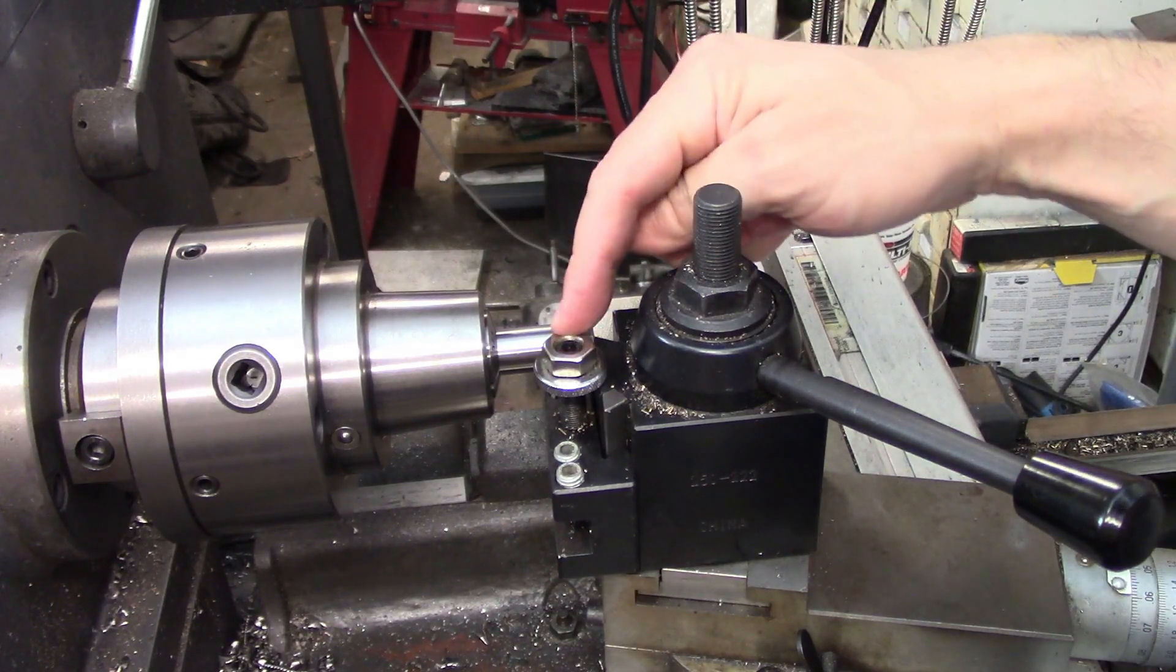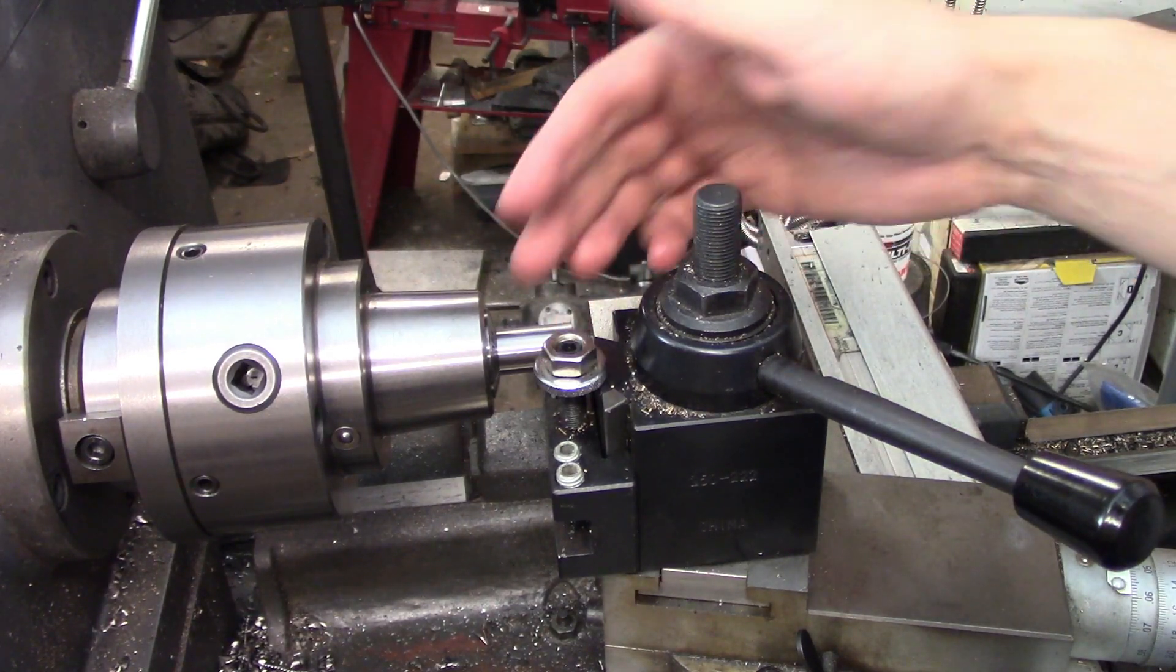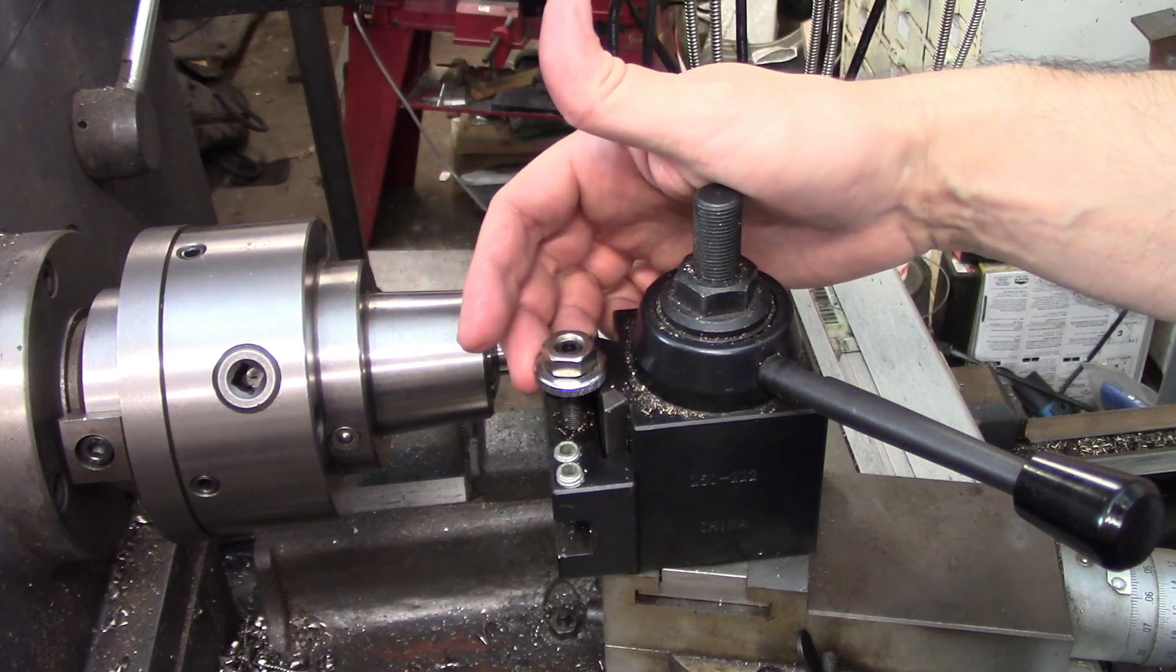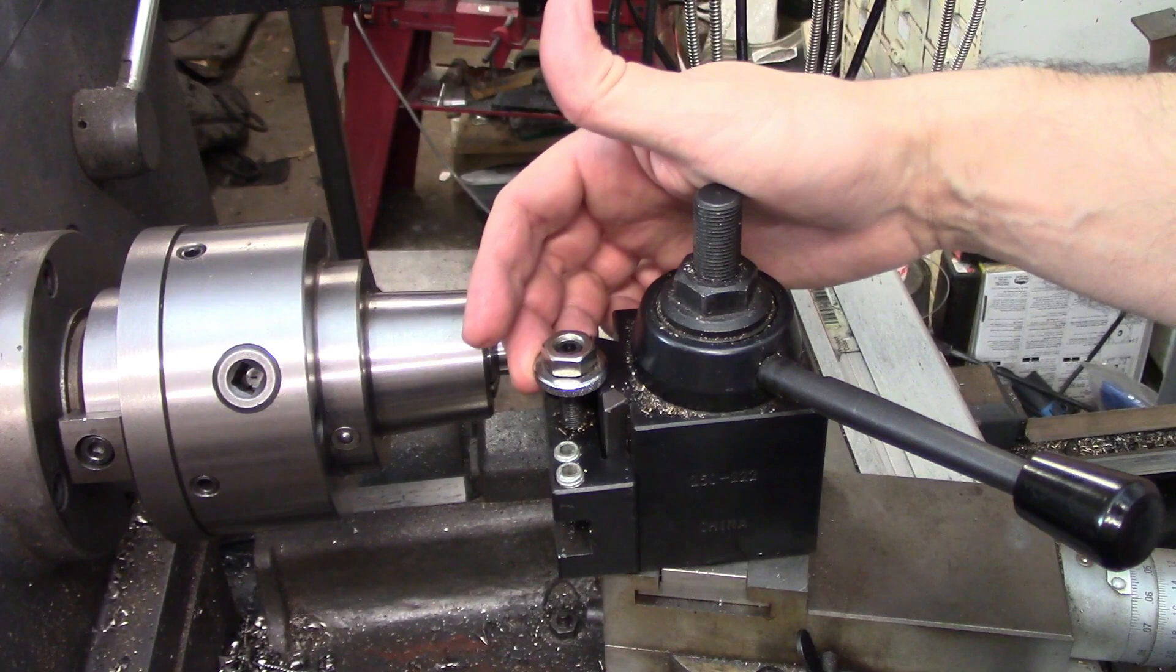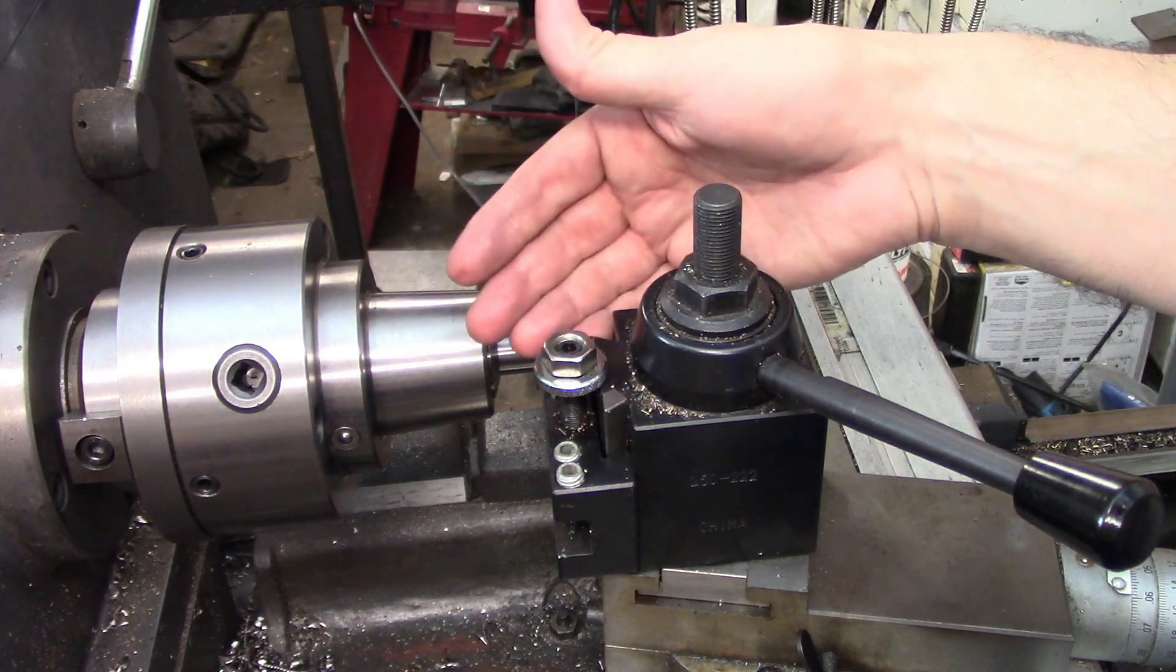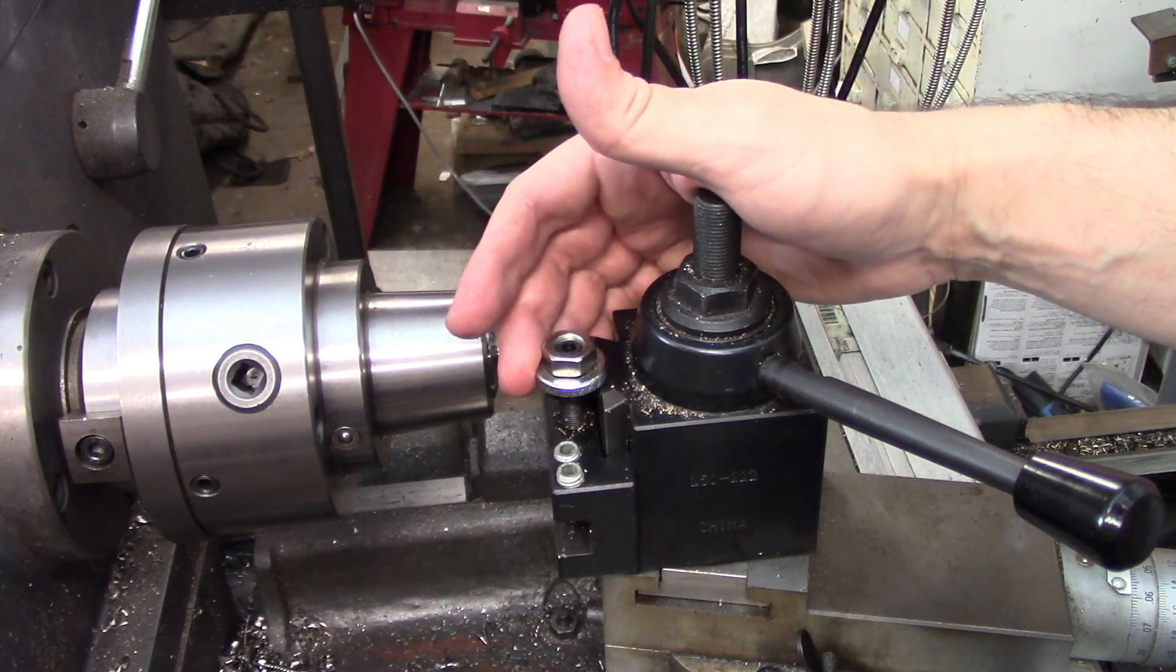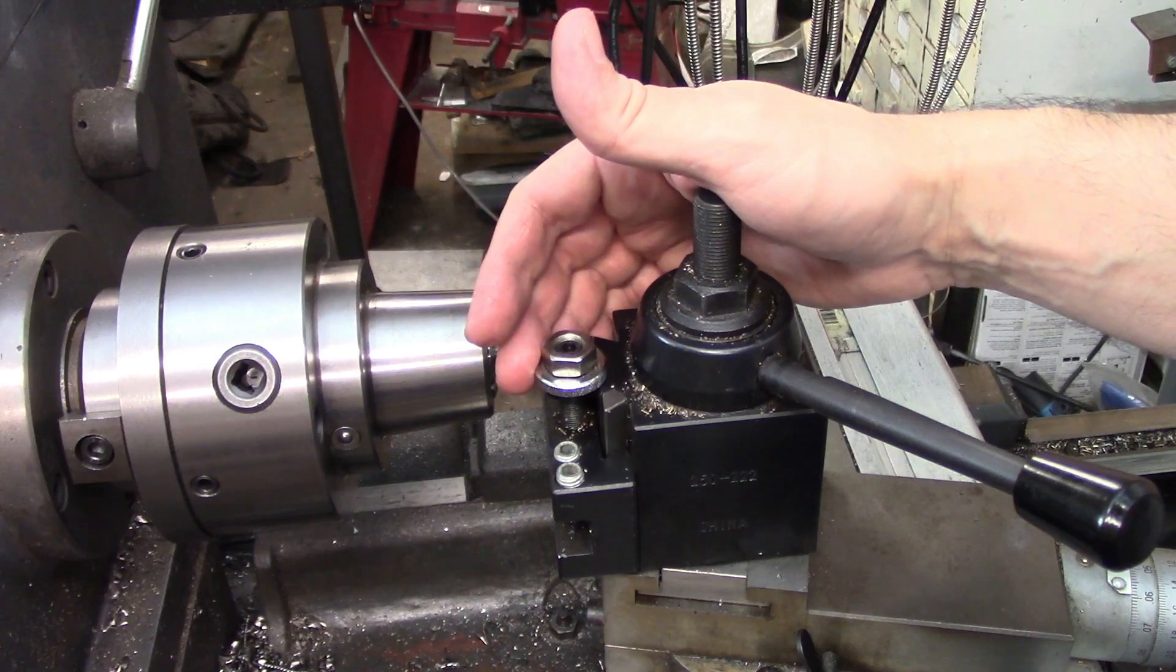The jam nut is incredibly important because that keeps your adjusting nut in place and that means when you take these tools off and then reinstall them, the center height is going to remain the same.